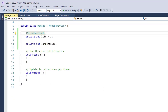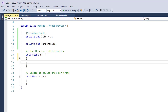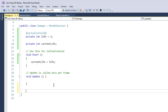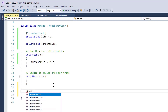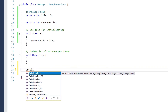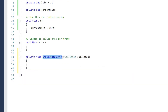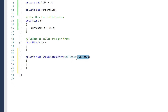In the Start method we set `currentLife` equal to `life`, as we want to have full life at start. Next, we want to reduce life when enemies collide with each other, so we call the `OnCollisionEnter` method. `OnCollisionEnter` is a Unity method that is called when two objects collide with each other.